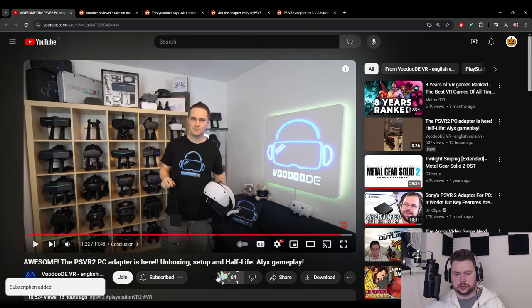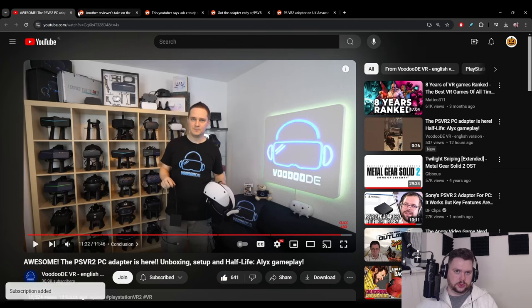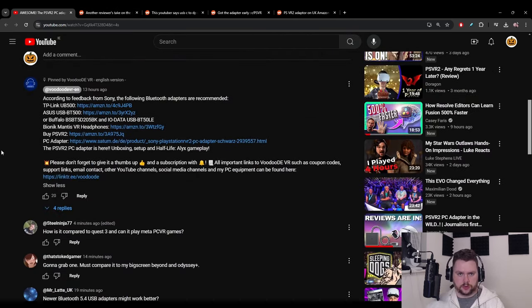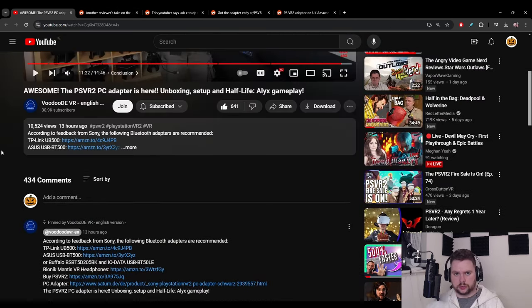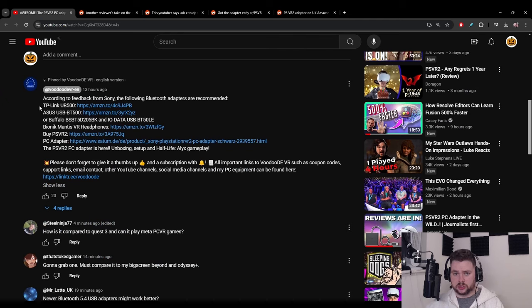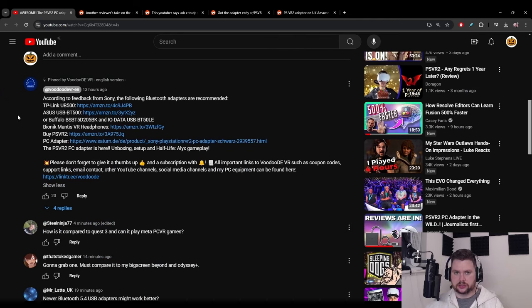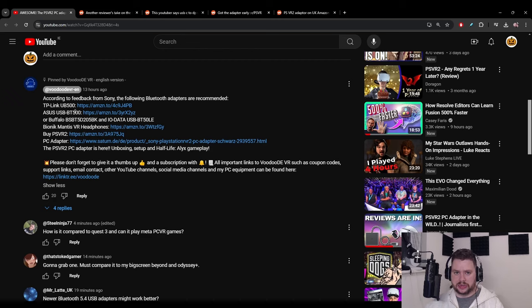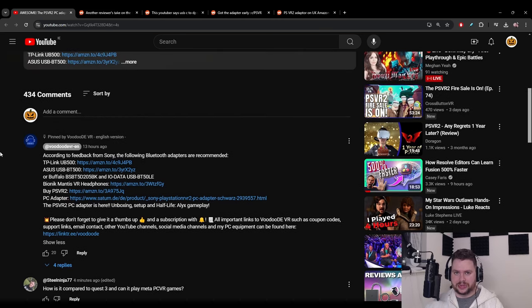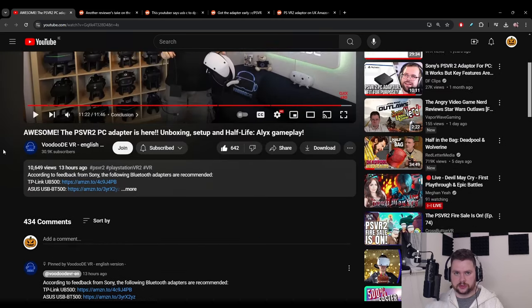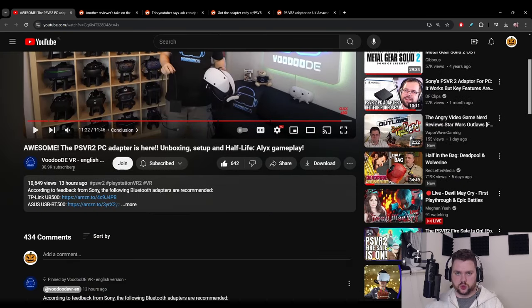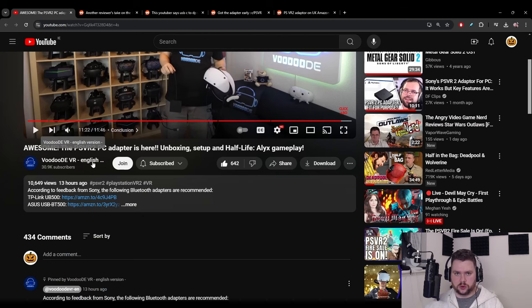He deserves a subscribe for that and a like. So we're not done yet, first of all you should check out this guy's channel, especially if you want to get the correct Bluetooth adapter. He's got the three or four listed officially from Sony that they recommend, so you'd imagine they're fairly safe bets.